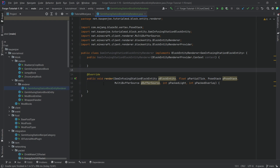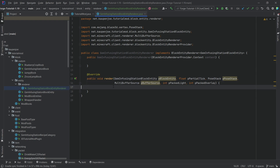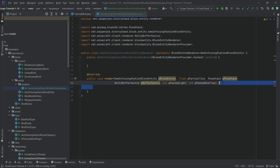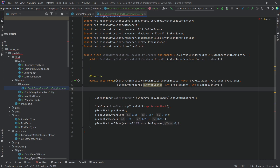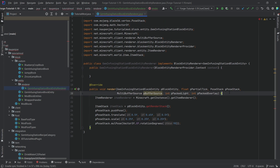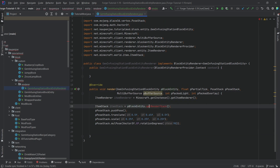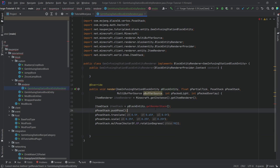The render method is where all the magic happens. We're going to copy things over line by line — first the basics, and we'll have one error here but that's fine. The getRenderStack method doesn't exist in our block entity yet, so we'll hover over it and create that method.